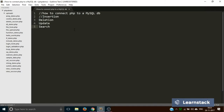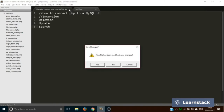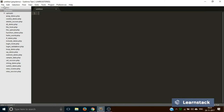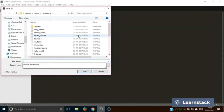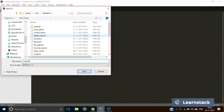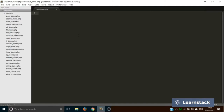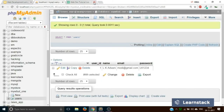Without further delay, let's first create our first file. We are saving this file as crud_form.php. We are going to use the same database that we created in the previous video — that is mywbut_one — and we are going to use the same users table.